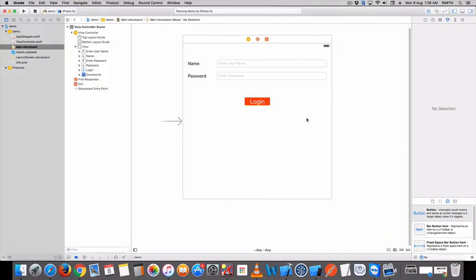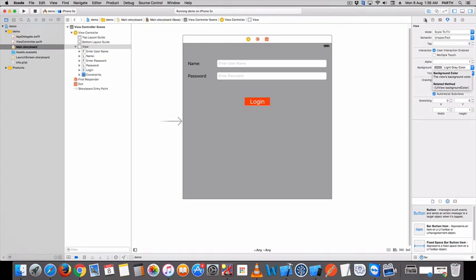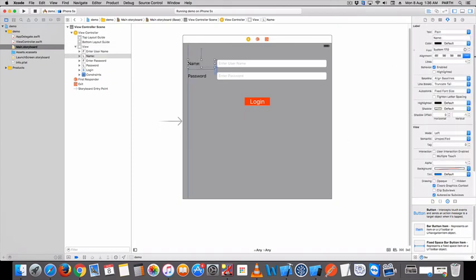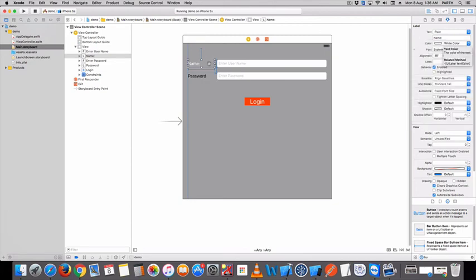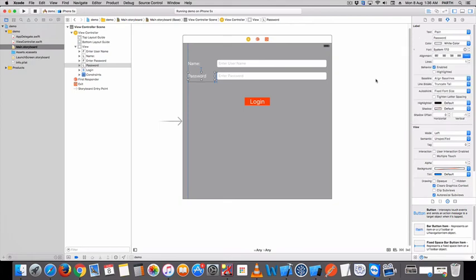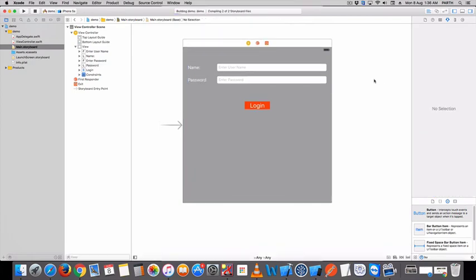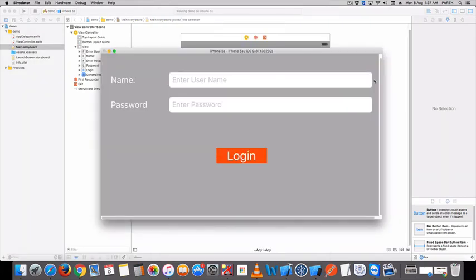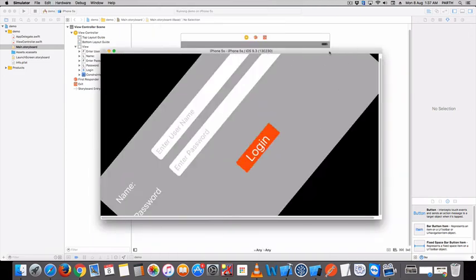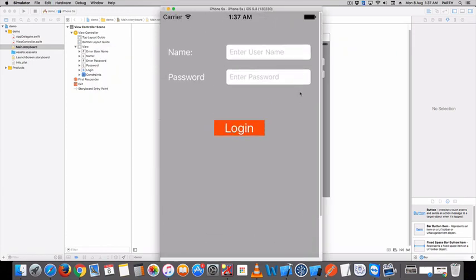You can change black color, color see here. Our login page is ready. Very easy to set constraint in iOS.